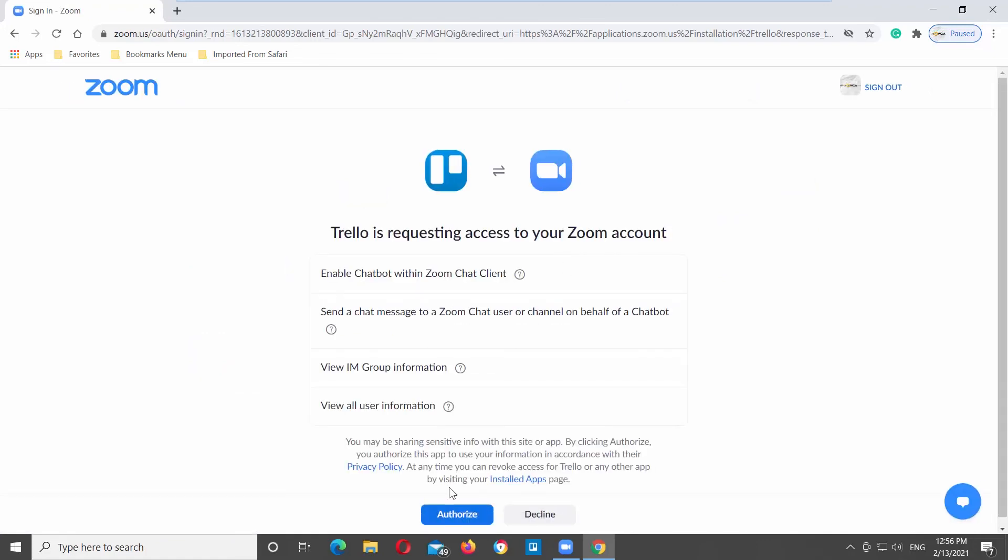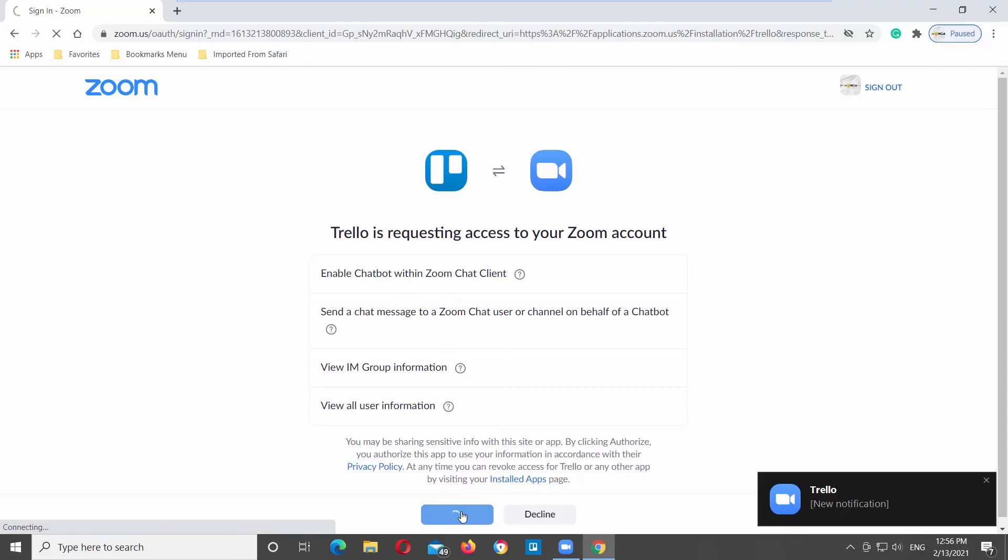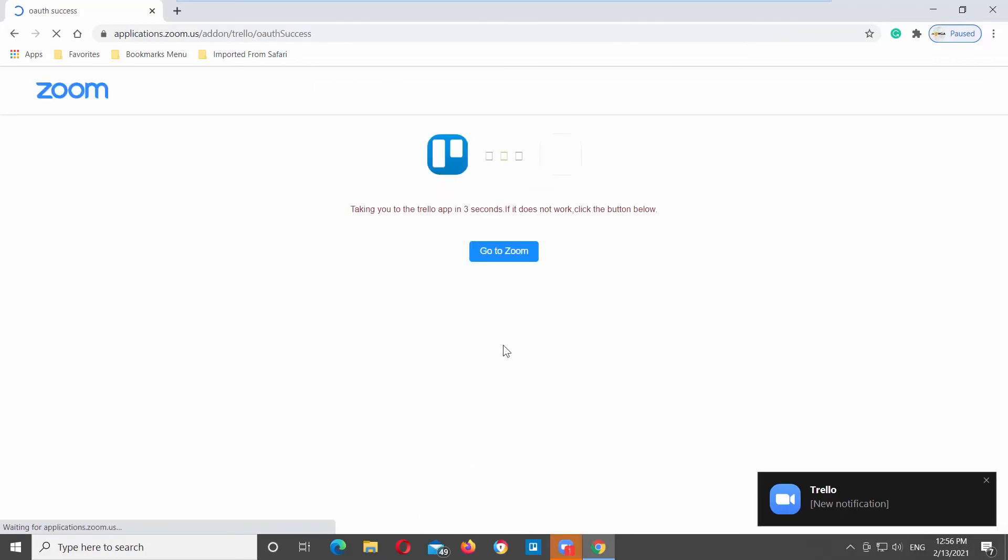Go back to Zoom app. You will see the application name on the left side panel. That's it!